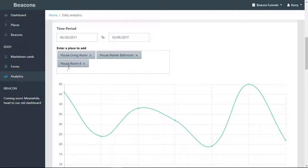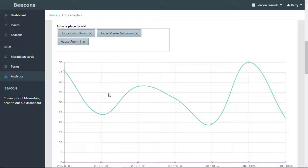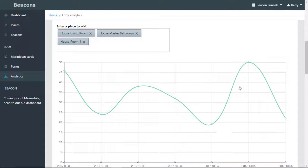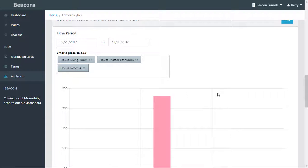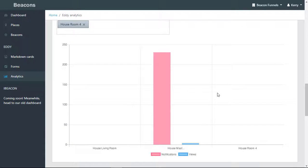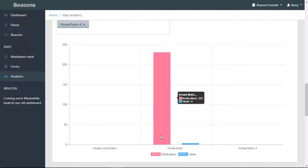If there was more than one place that was active, you would be able to see each individual line graph. For click-through rates, you're able to see your click-through rates on your cards against your views.